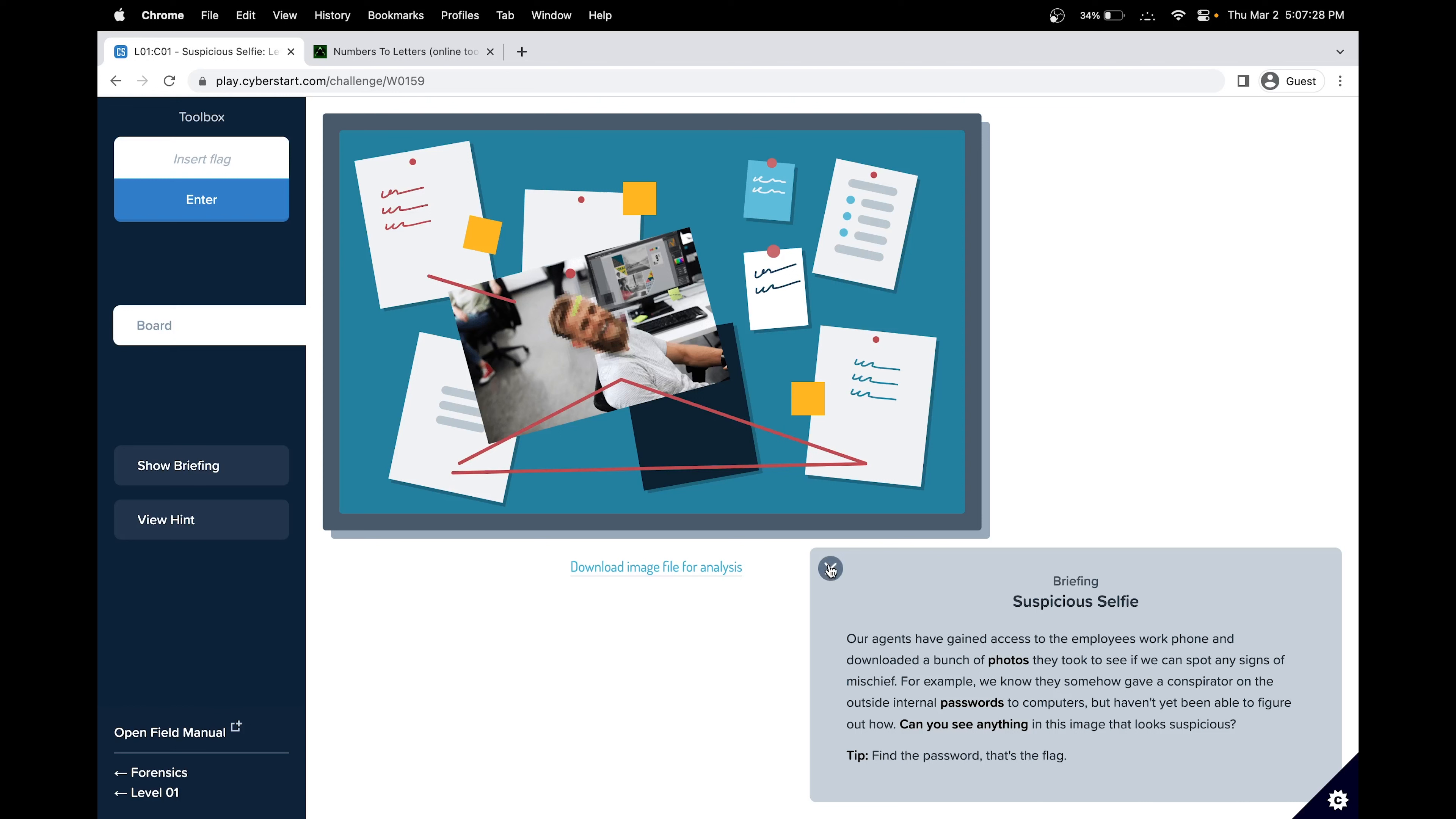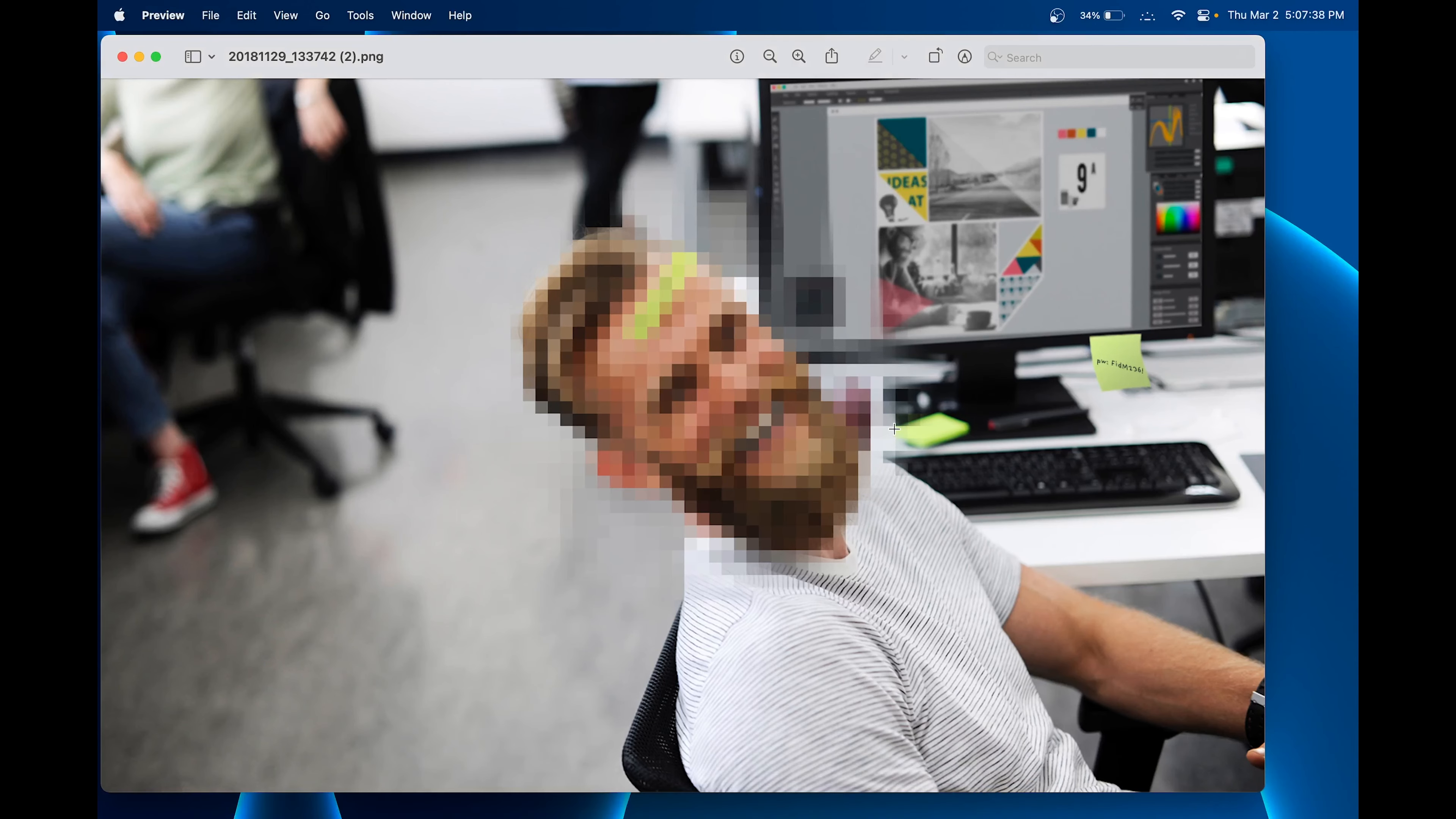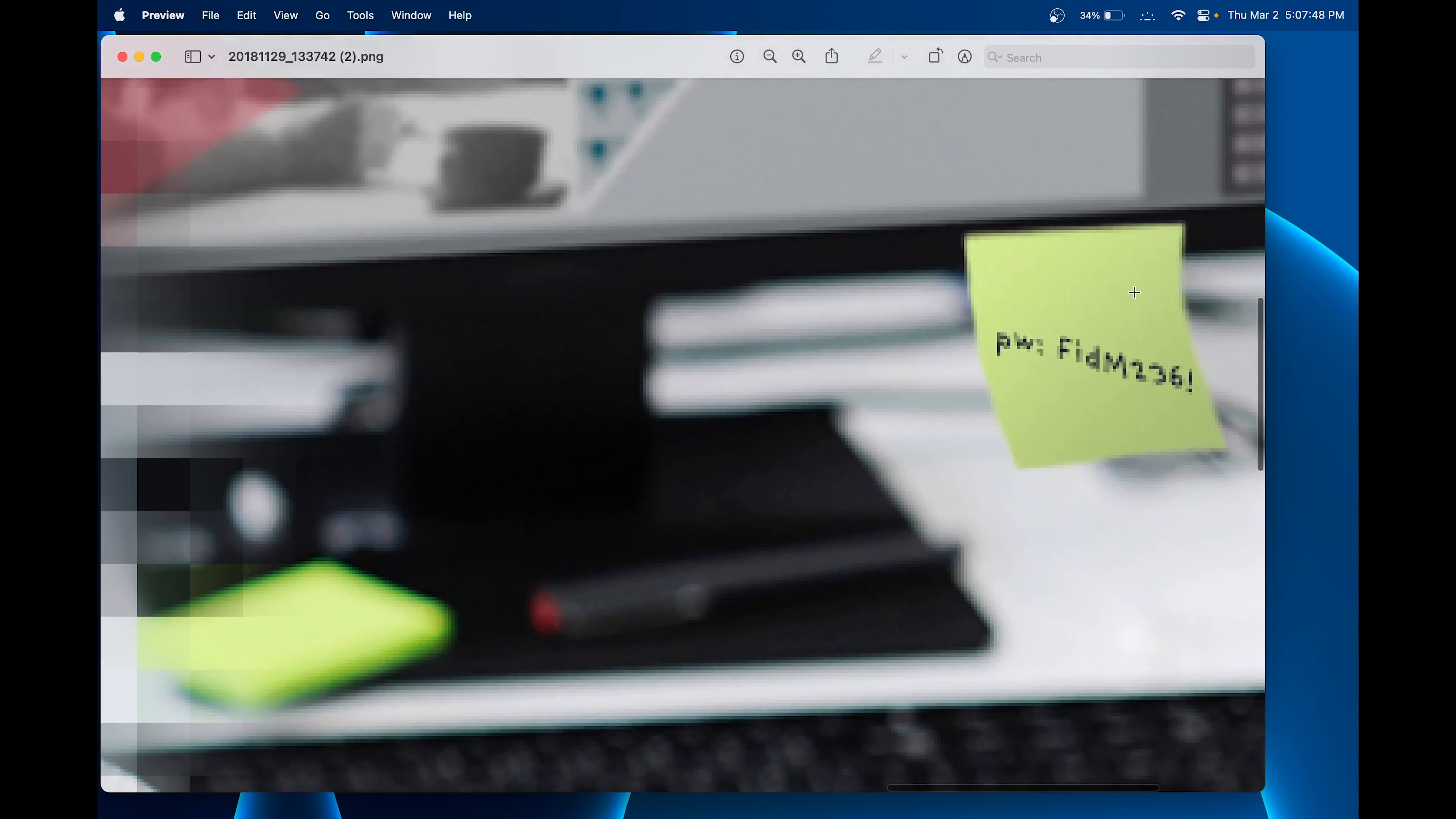Let's download the file image for analysis. Let me open the file. Here we can see that the face is blurred out, but there seems to be a code here in the background. It could mean that they're trying to send passwords through the sticky note.